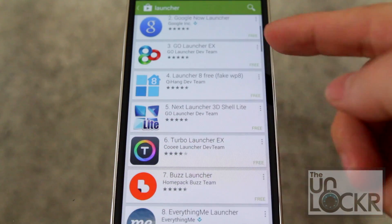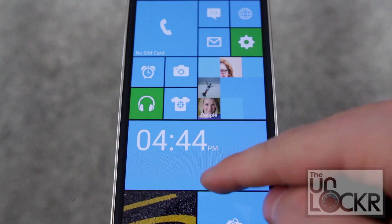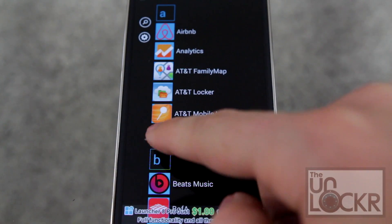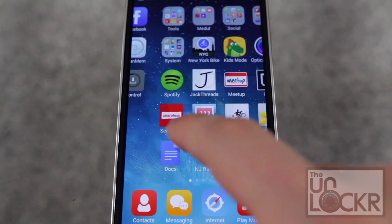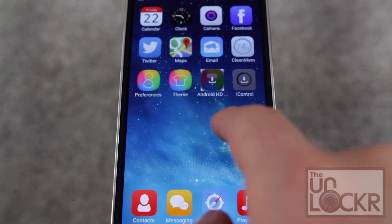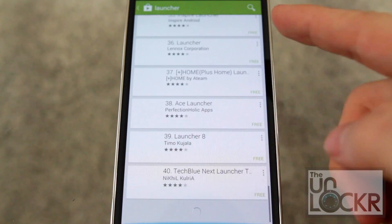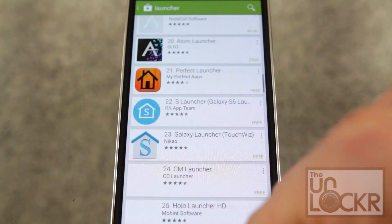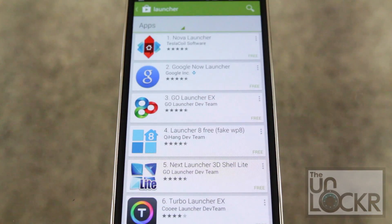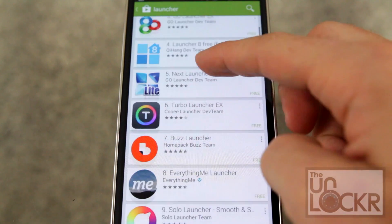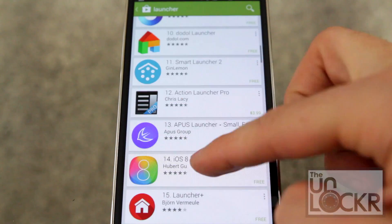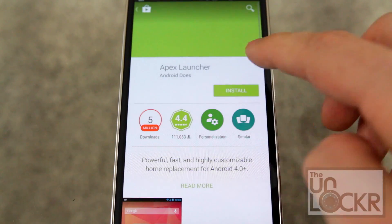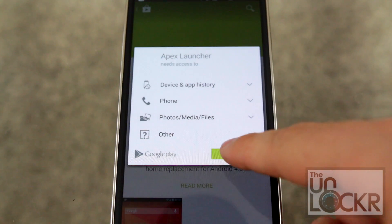You can also do things like have a fake Windows Phone 8 launcher — they even have an iPhone launcher. As you can see there's a lot of them. So once you do decide which one you want to give a try to, you simply go to it, tap it, and tap install just like any other app.